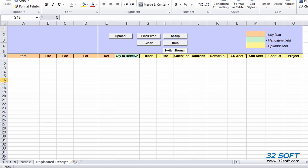When we open the Unplanned Receipts Data Loader, we see a familiar Excel spreadsheet with the addition of the Data Loader banner. The banner includes filtering options and action buttons, which allow us to download data from and upload data back to QAD.